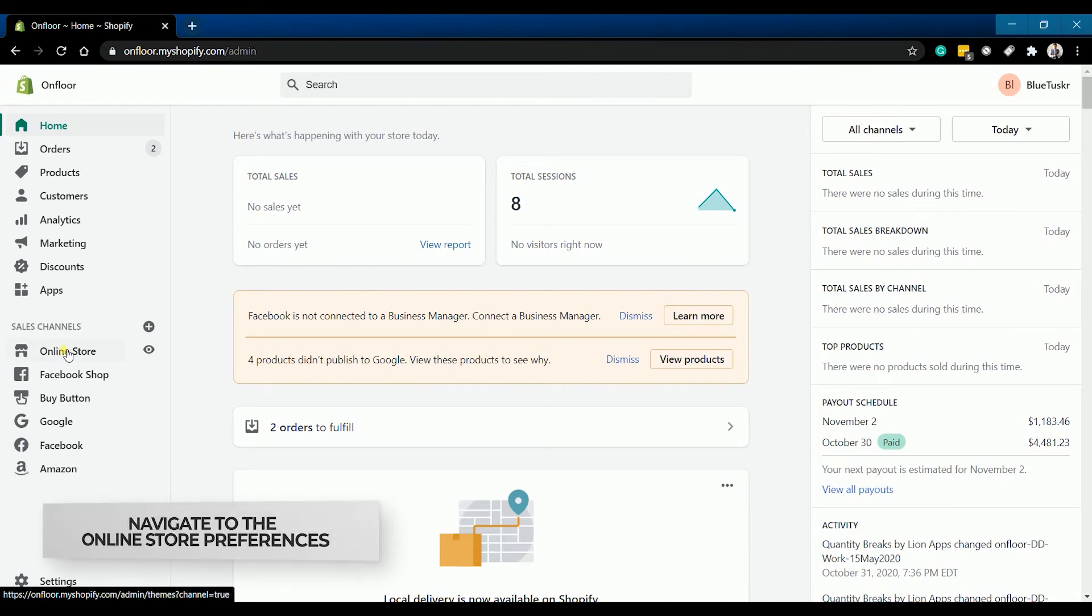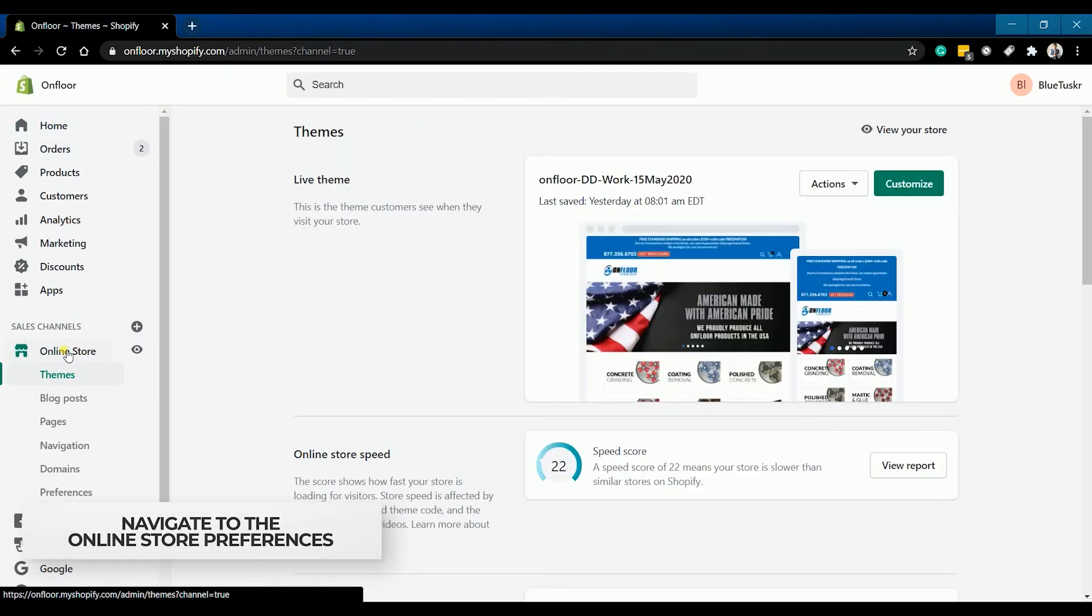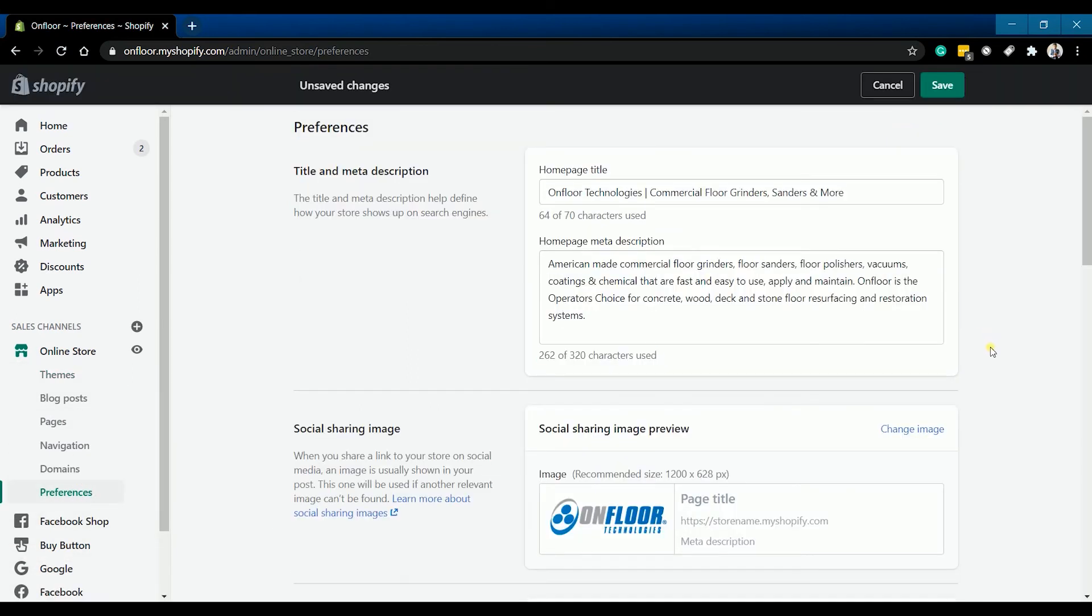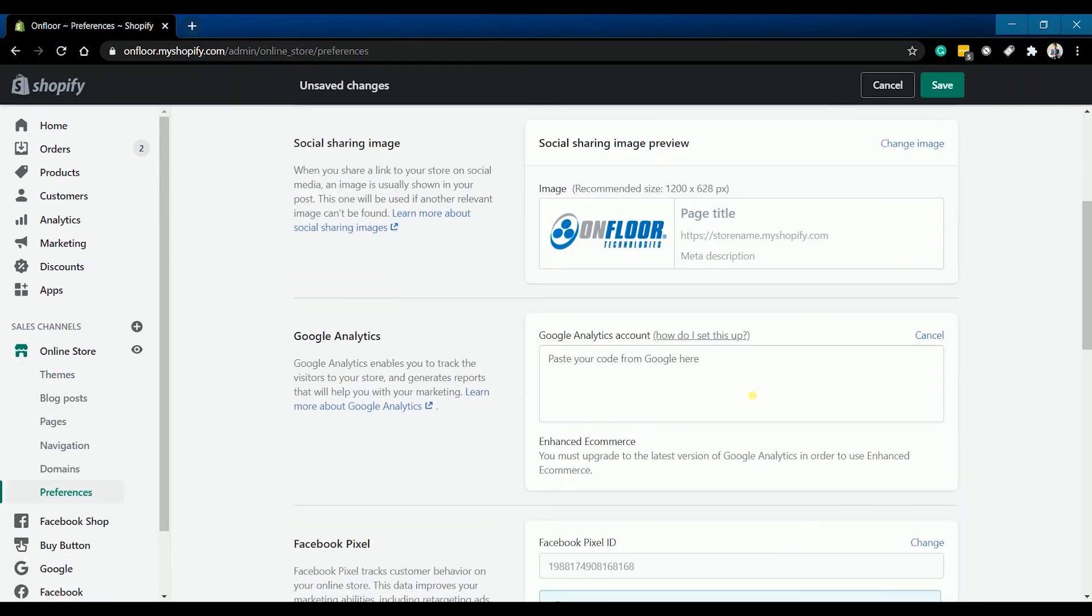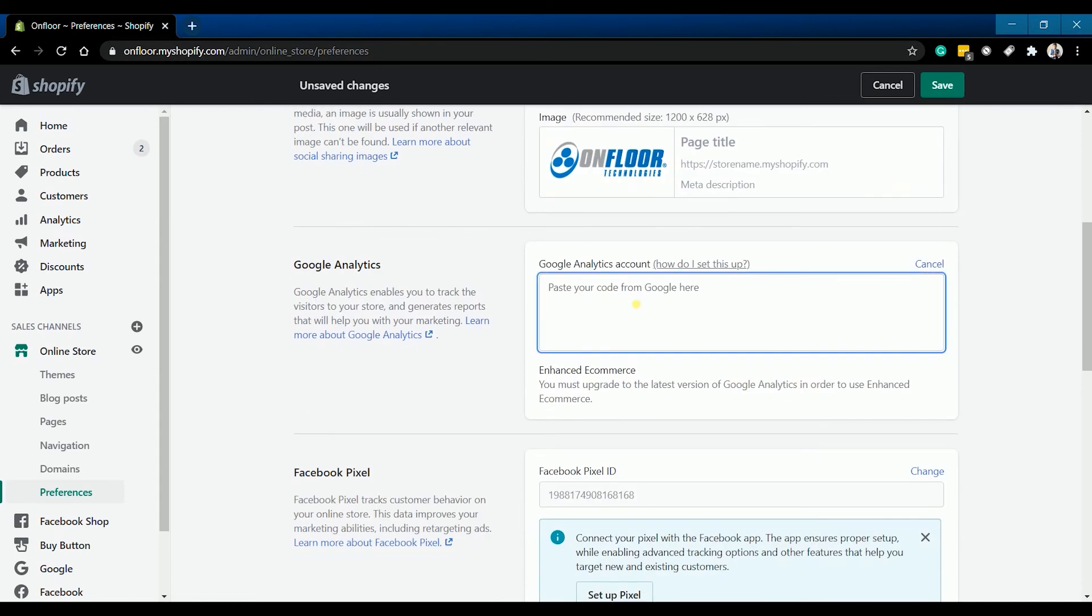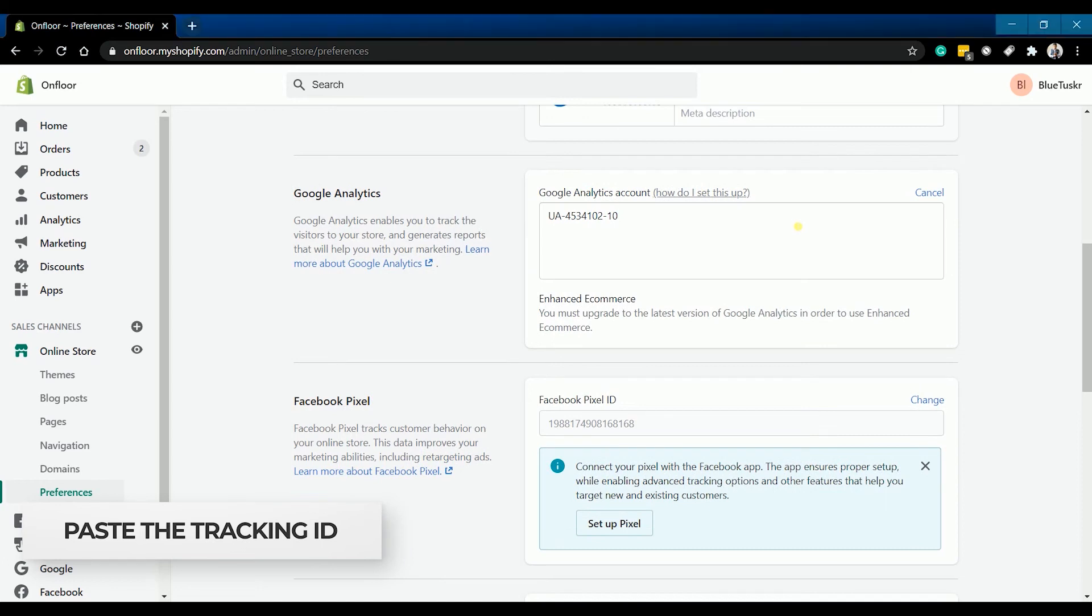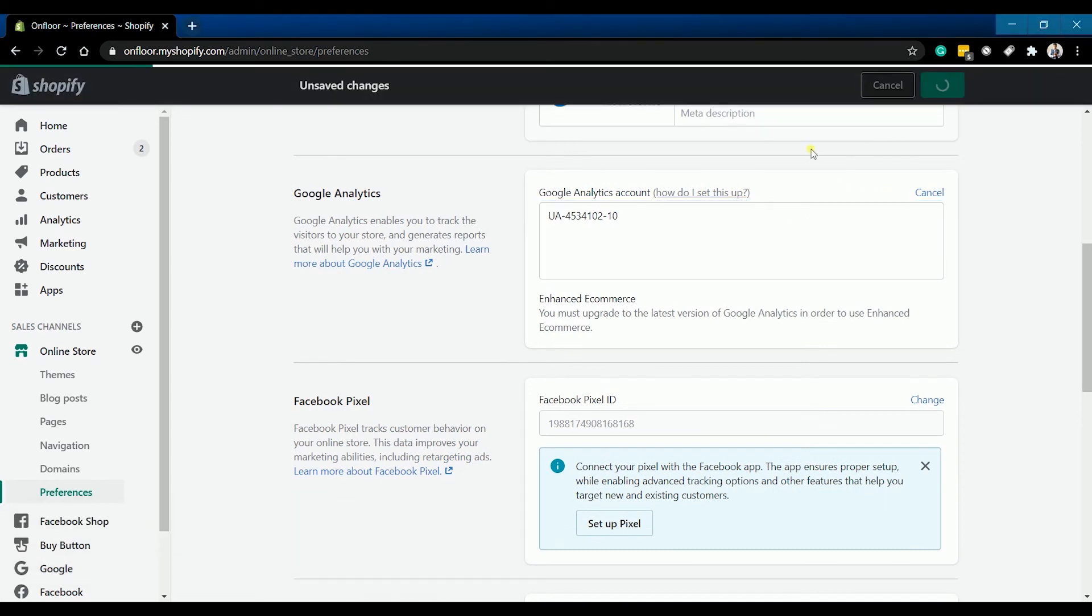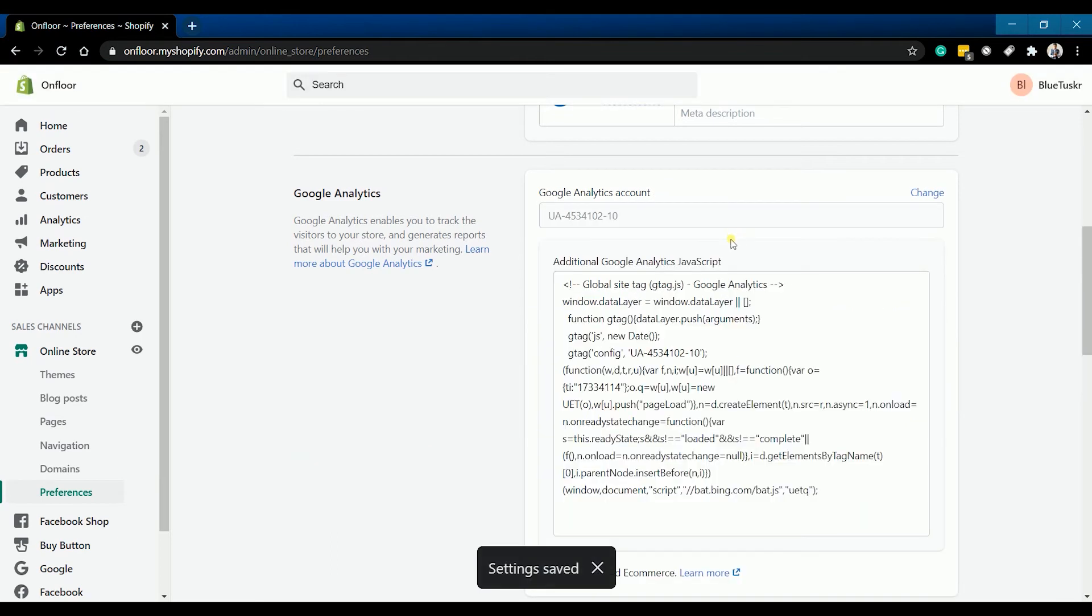Once you're in, navigate to the online store preferences, then go to the Google Analytics section. Paste the tracking ID on the Google Analytics account field. Make sure to save your changes. Just click the save button located on top.